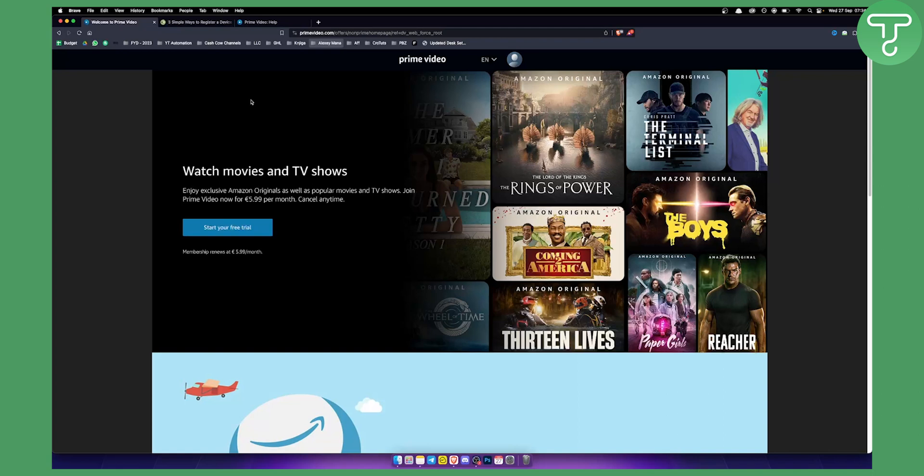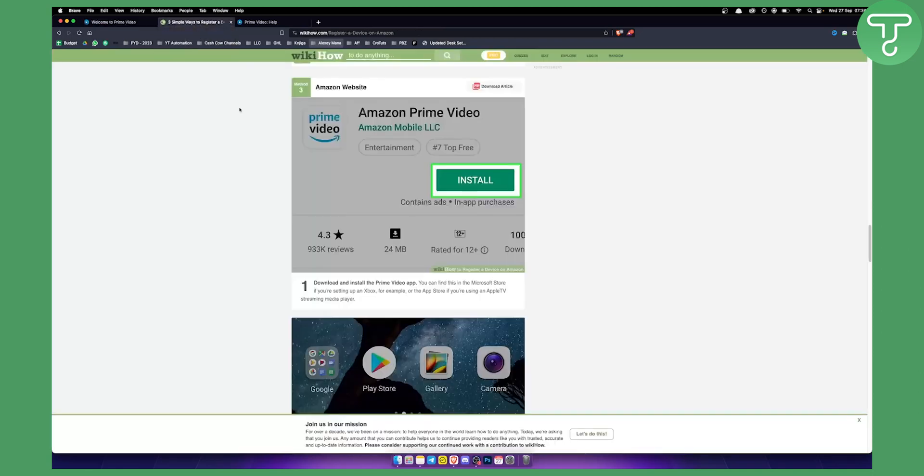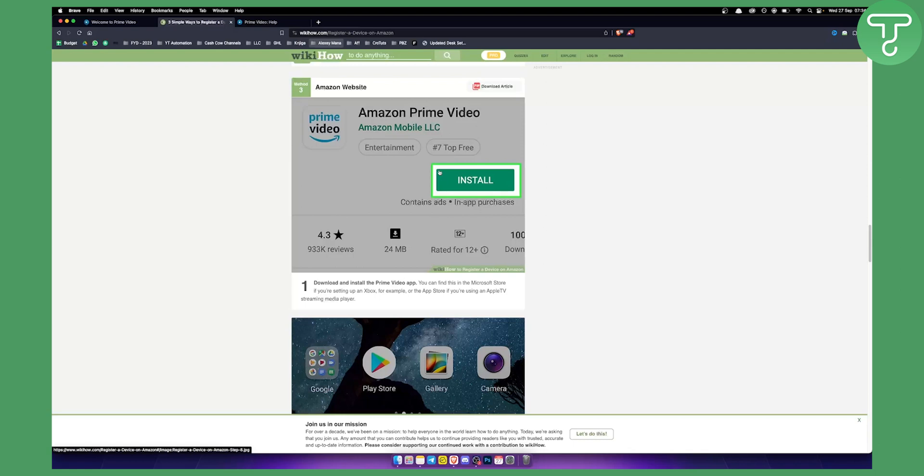All you have to do is add a device on your Amazon or Amazon Prime account. It's pretty much the same because Amazon Prime Video is connected to Amazon itself. As you can see right here, you want to install Amazon Prime Video on your mobile phone.